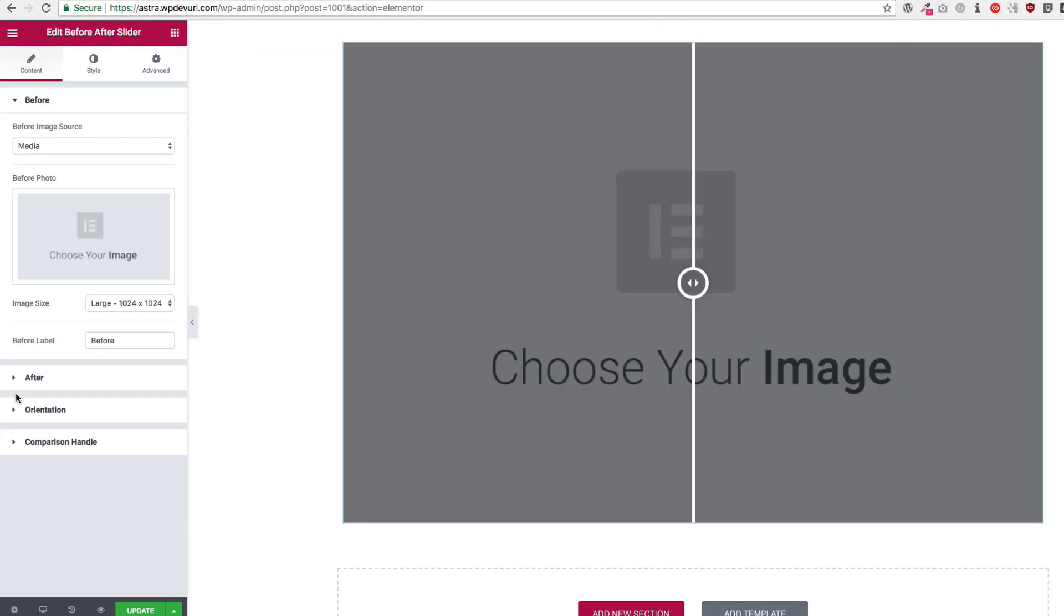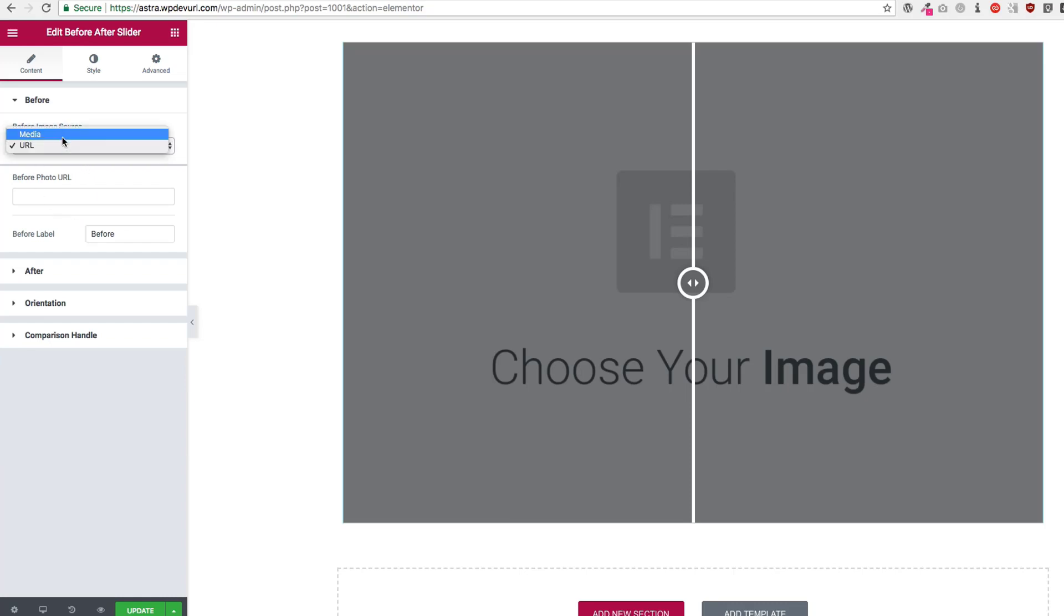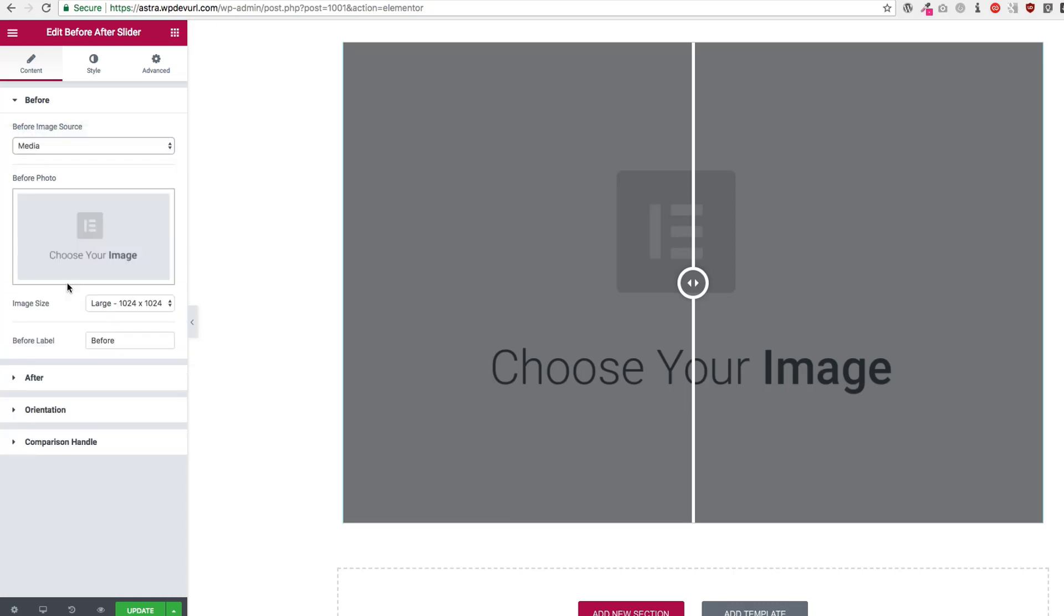For the before after orientation and comparison handle, there's a lot of different options. For the before we can choose a media source from the media or a URL, and then we can also do the same thing for after.